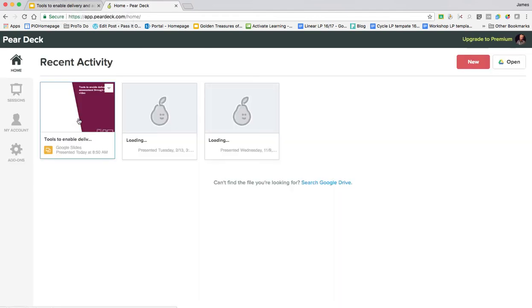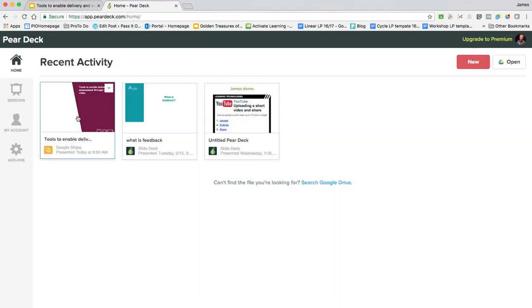So there you have it. I can see there is my Pear Deck and I can review the activity related to that. I hope you found the video useful and enjoyed it, and join me again soon for more EdTech videos. Thanks for watching.